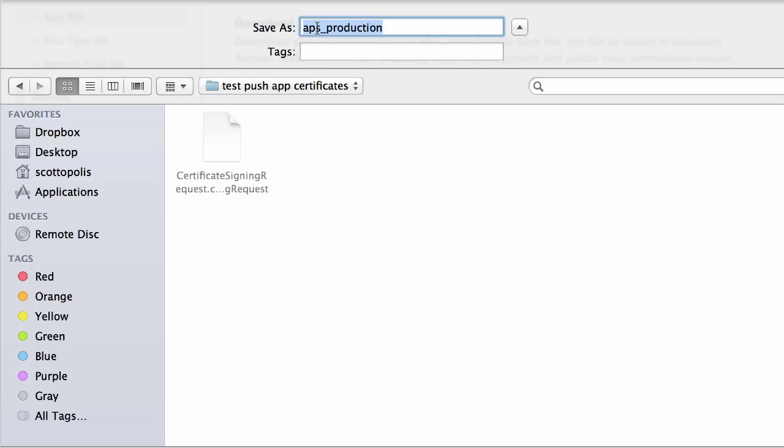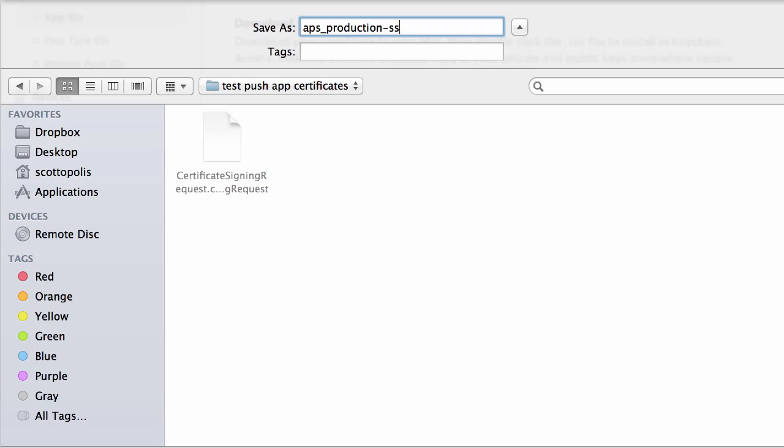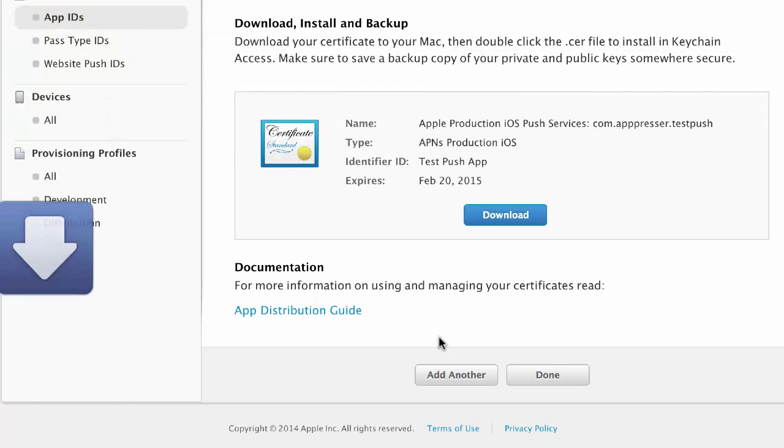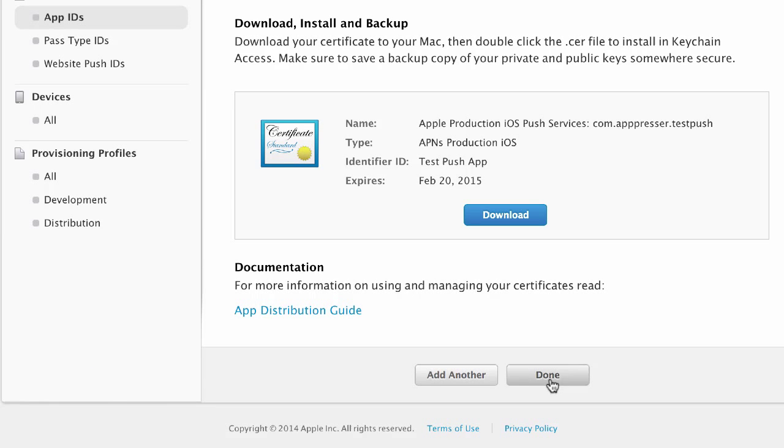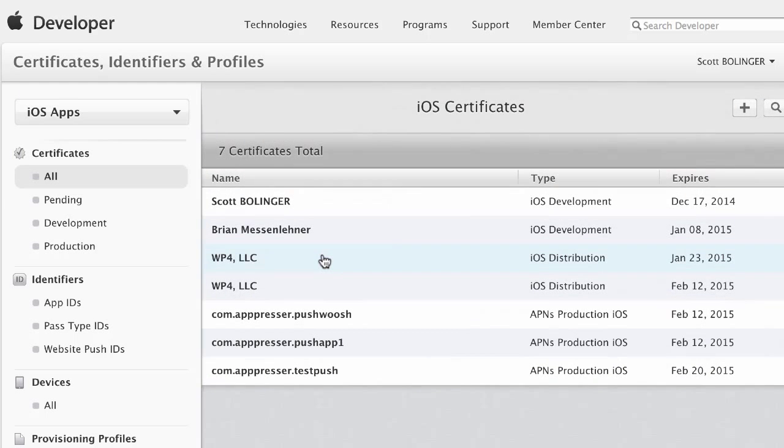You want to leave APS Production on there. And then I'm going to call this SSL for Test Push App. So you just want to be really specific because when you start generating a lot of certificates, it starts to get confusing which ones they're for. So I'm just going to save that and click on Done.